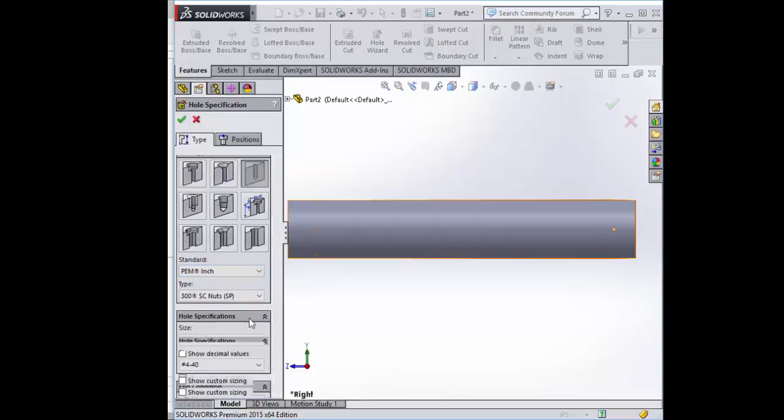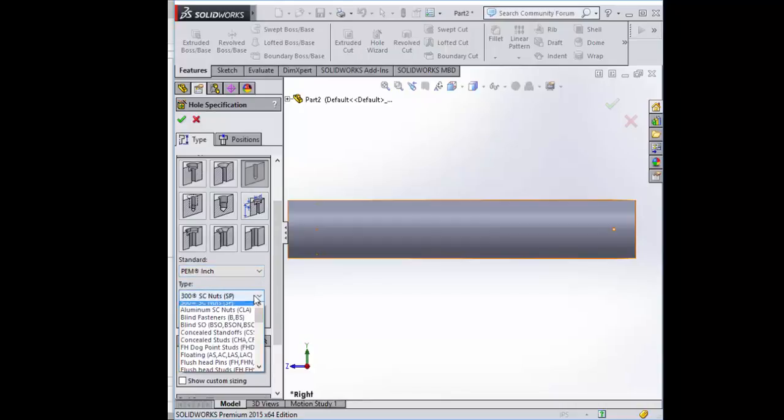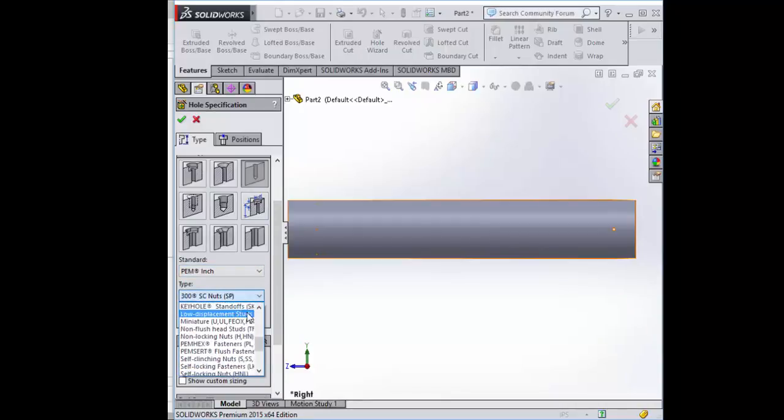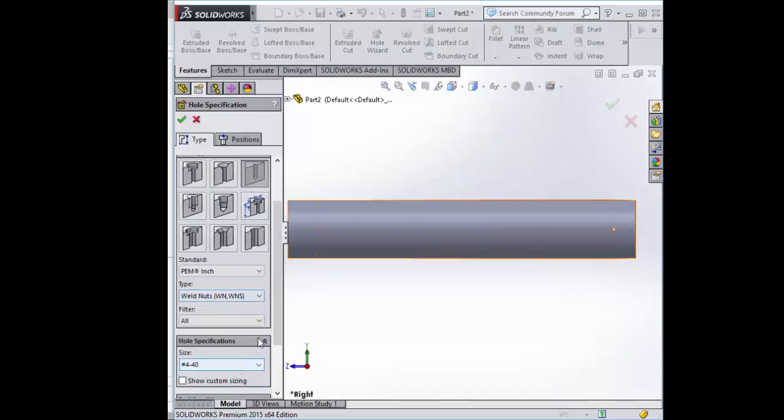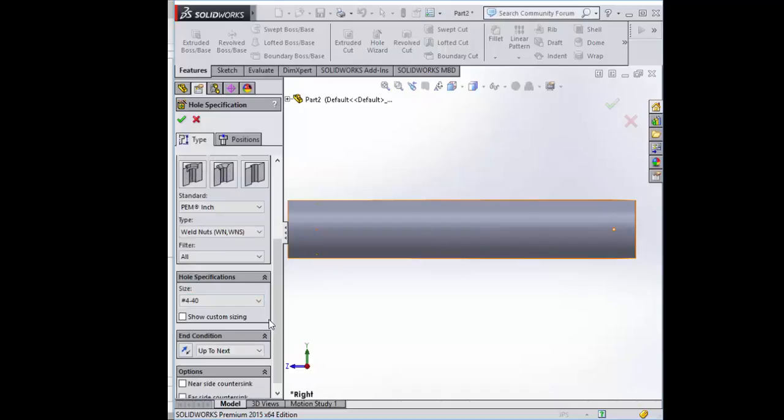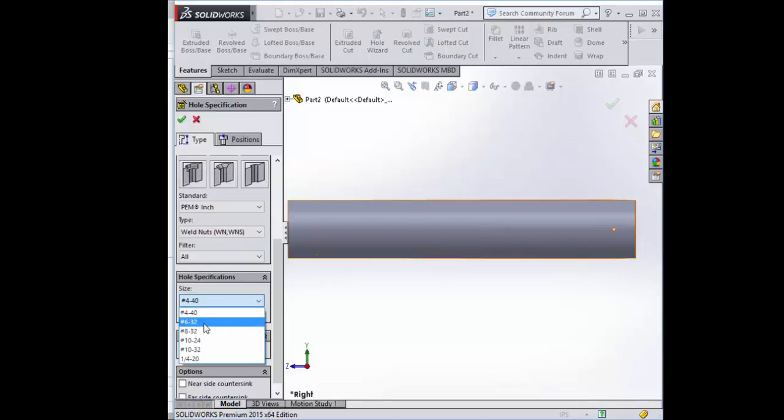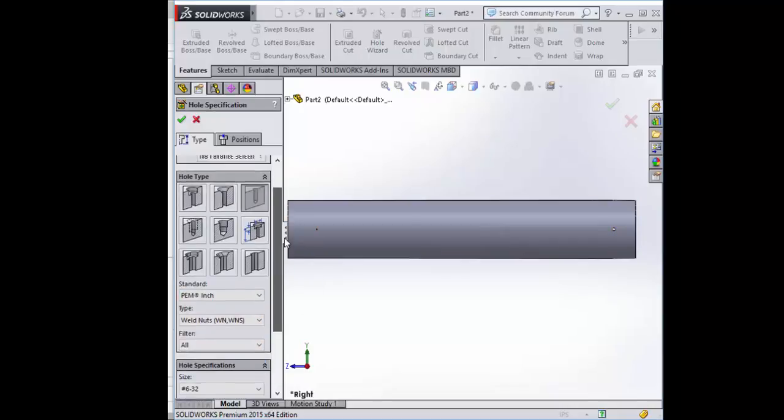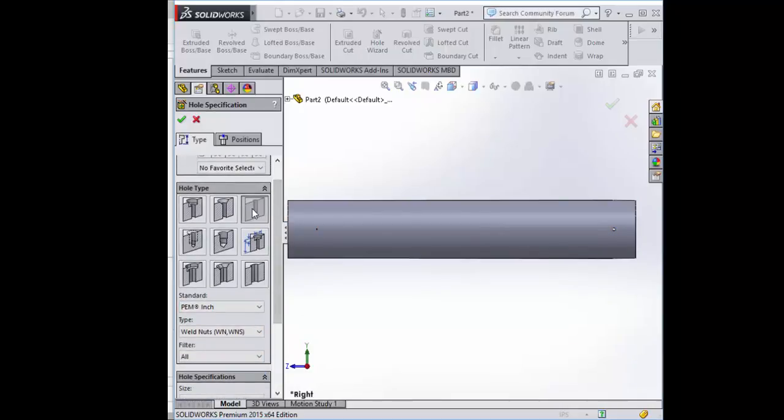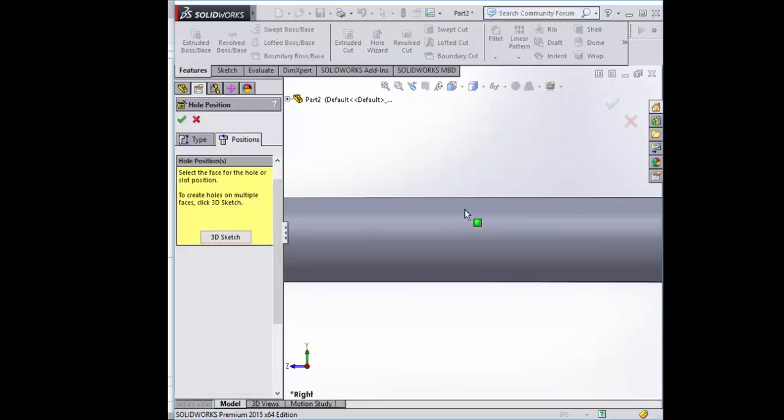Go to PEM inch. There it is. Scroll down type to weld nuts. That looks like it's what we want. 440, 6-32. Here it is. A through hole again. Let's go to position.